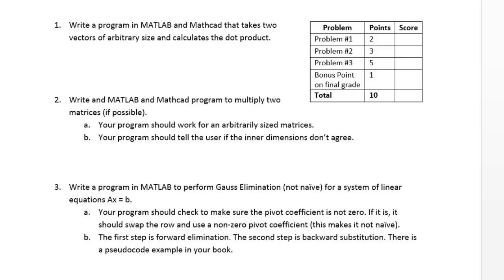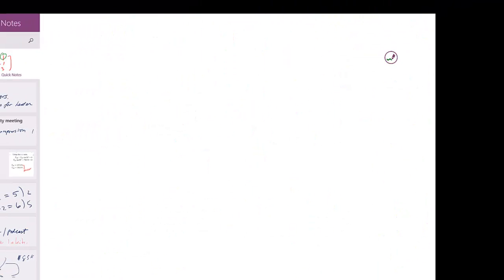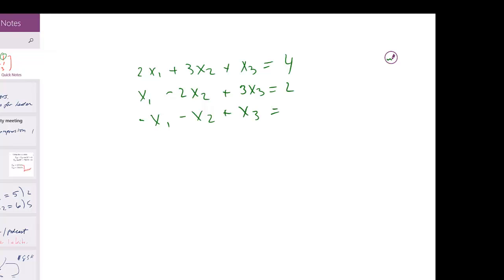The reason we can swap rows is because, say I have a system of linear equations: 2x1 + 3x2 + x3 = 4, and x1 - 2x2 + 3x3 = 2, and -x1 - x2 + x3 = -3.